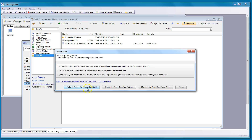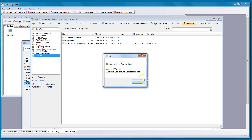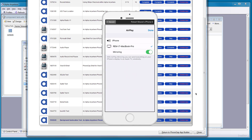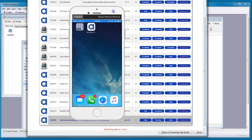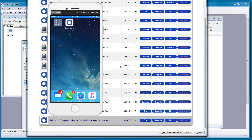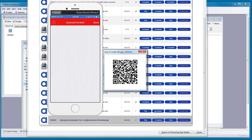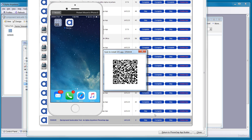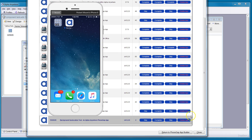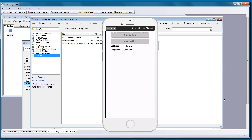Right now I can go ahead and submit this project to PhoneGap build. In a second we'll get our build done. Once PhoneGap build is done we'll get a QR code that we can scan in. We'll go ahead and scan in the QR code, install the app, and we can see it installing. We'll close this and launch the app.